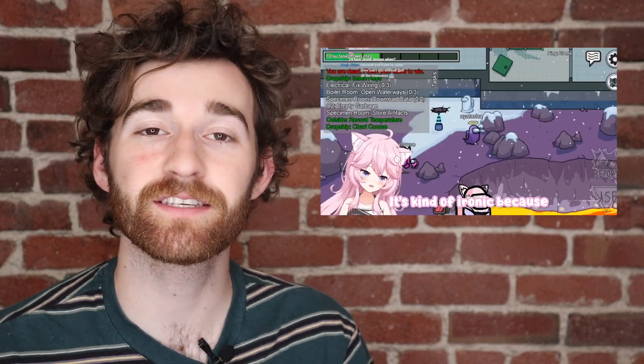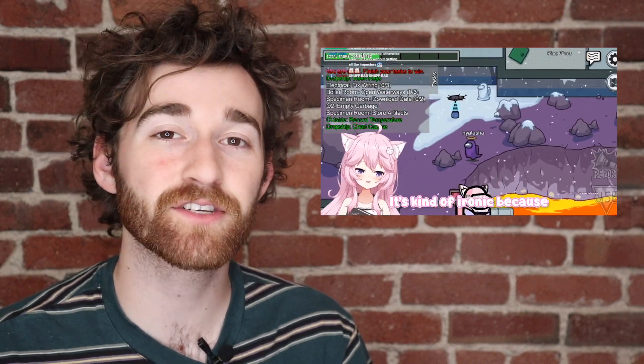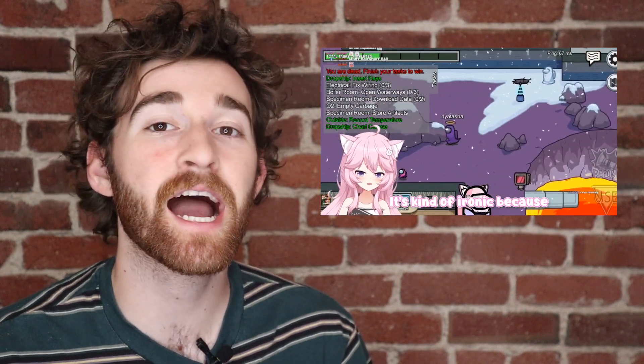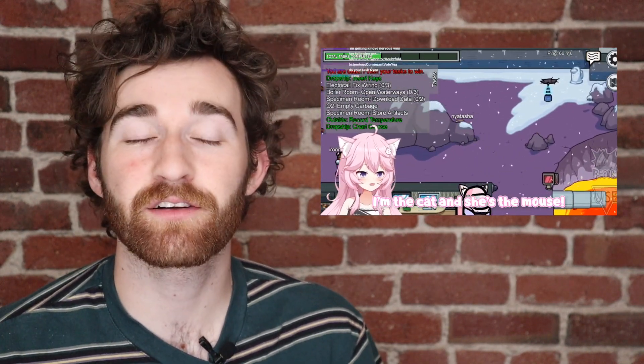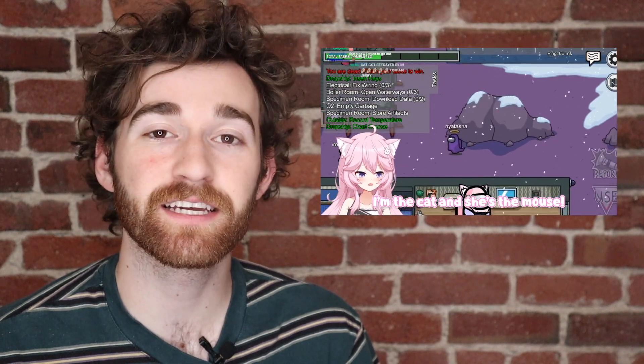VTubers are streamers who never show their true faces and they use avatars or AI in place of their face when they're speaking. If you want to stream but don't want to show your face because you might want to remain anonymous or something like that, then being a VTuber could be a great solution for you.